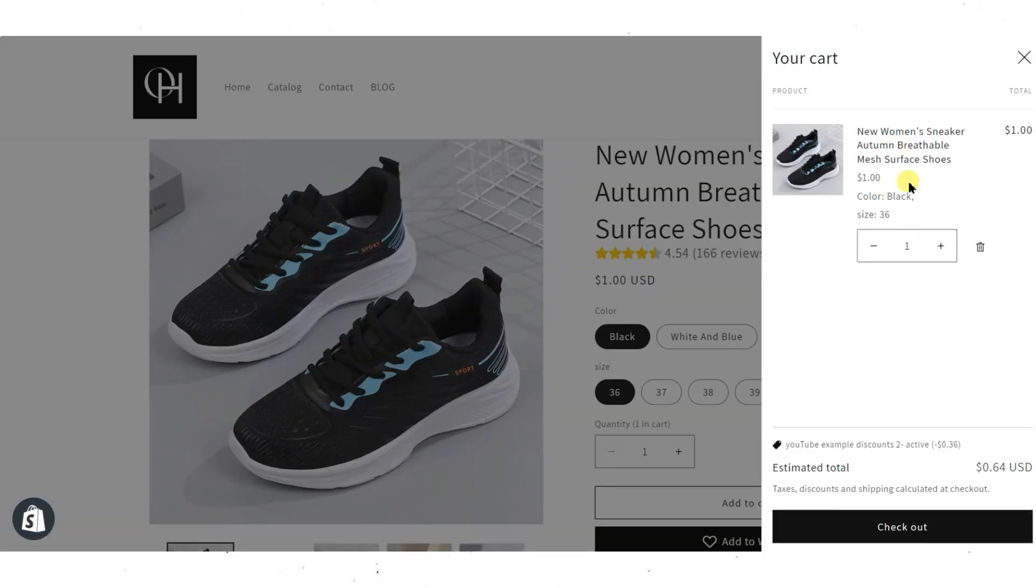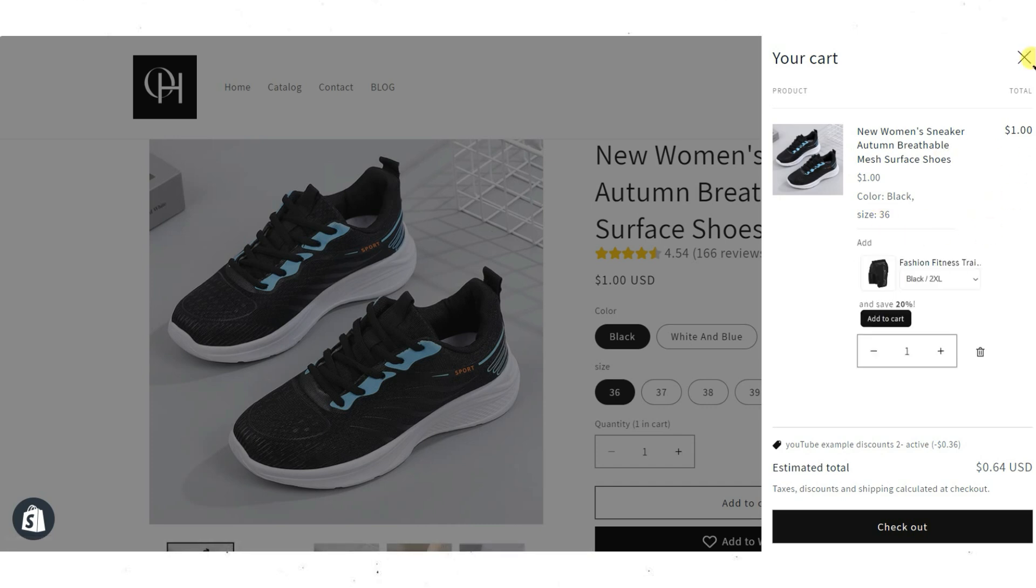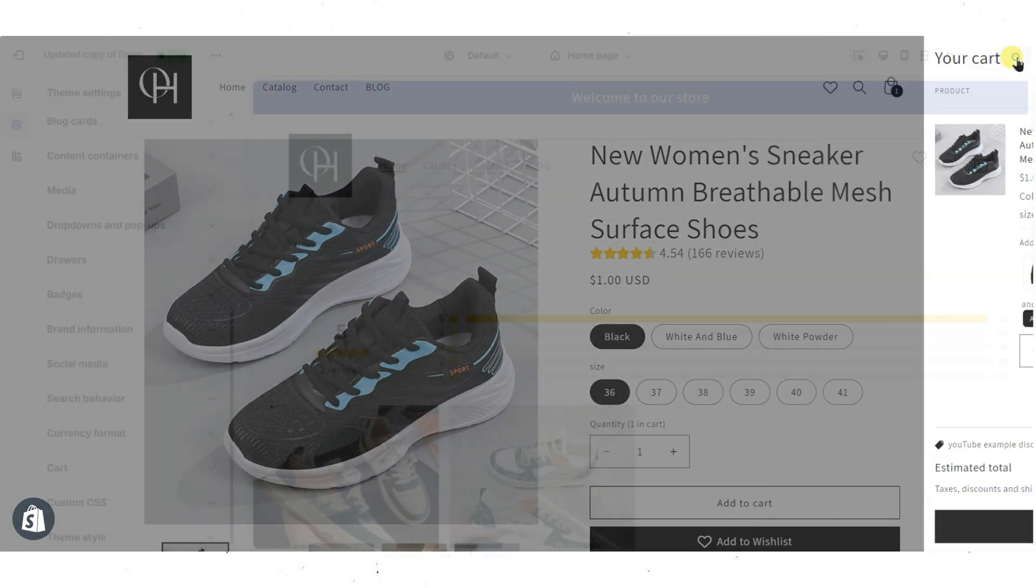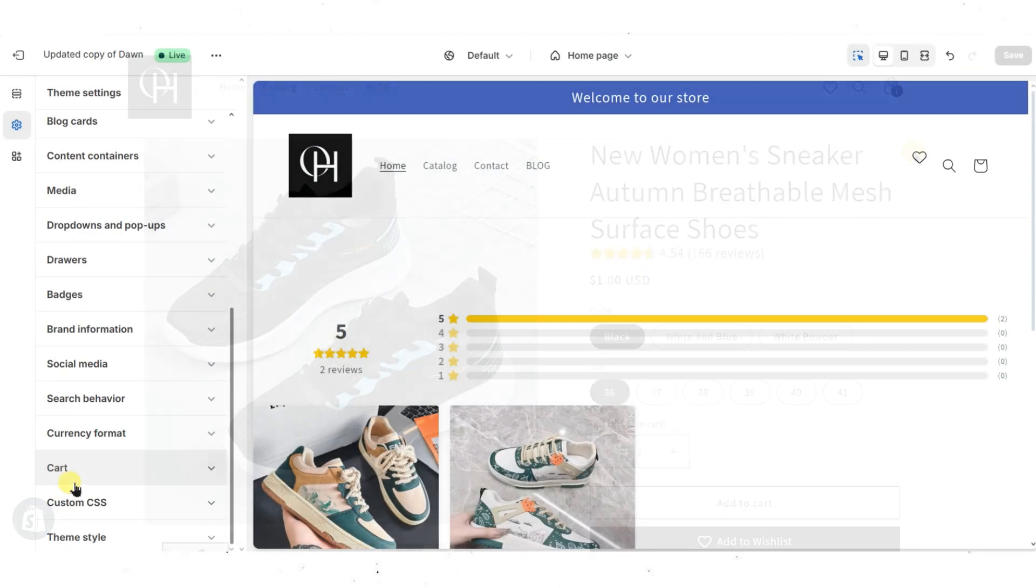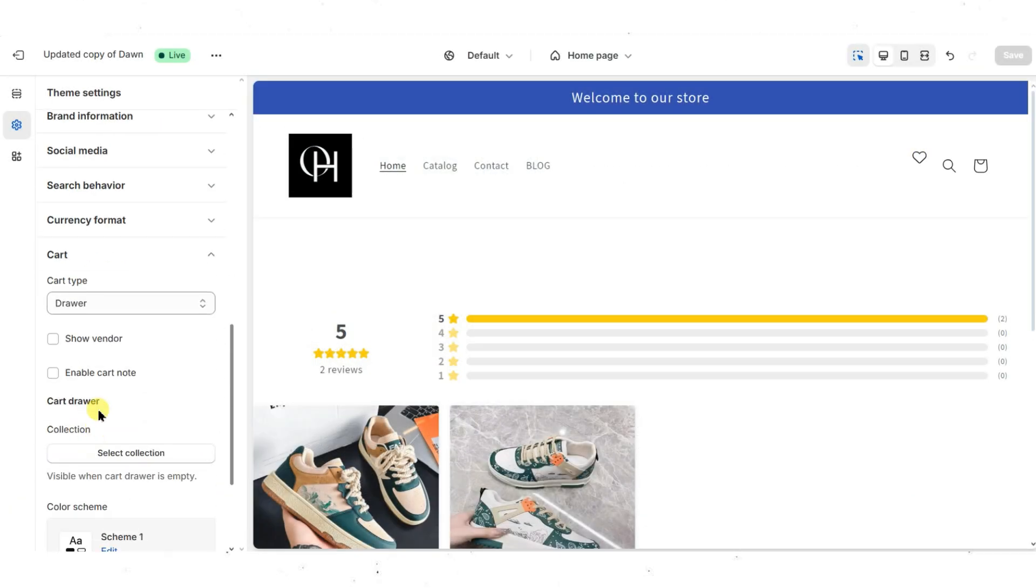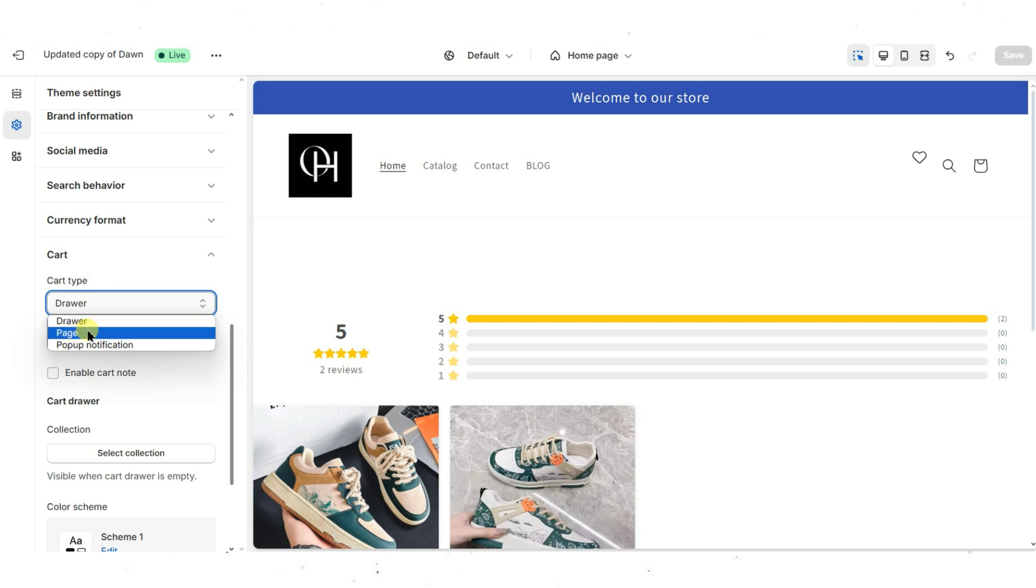To remove the cart drawer feature from your Shopify store, follow the same steps as adding it, but change the Cart Type option back to a separate cart page instead of the cart drawer.